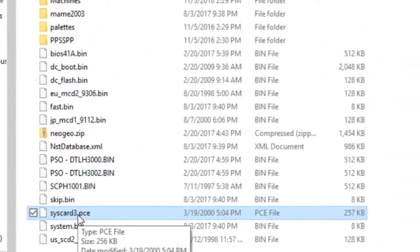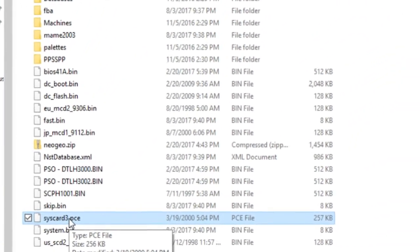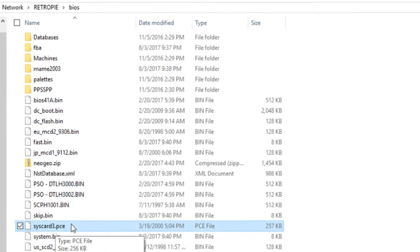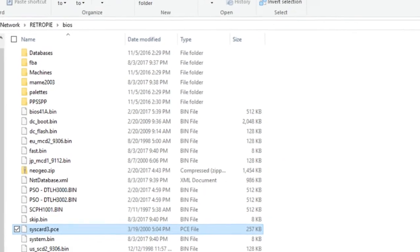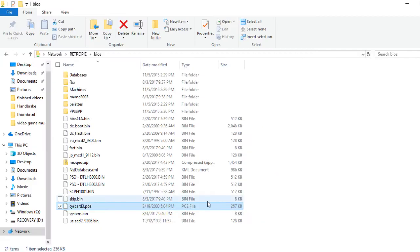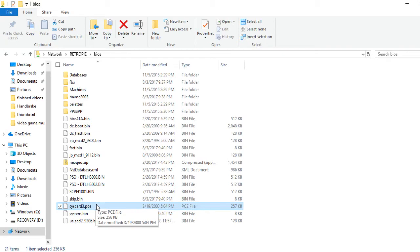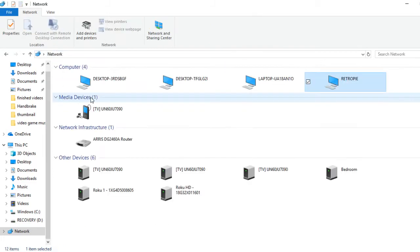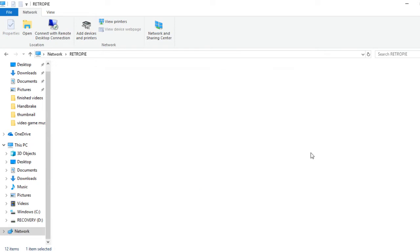Again, it's syscard3.pce. You can check Emu Paradise, do a Google search. It's actually not very hard to find, it's one of the easier BIOS files to find.